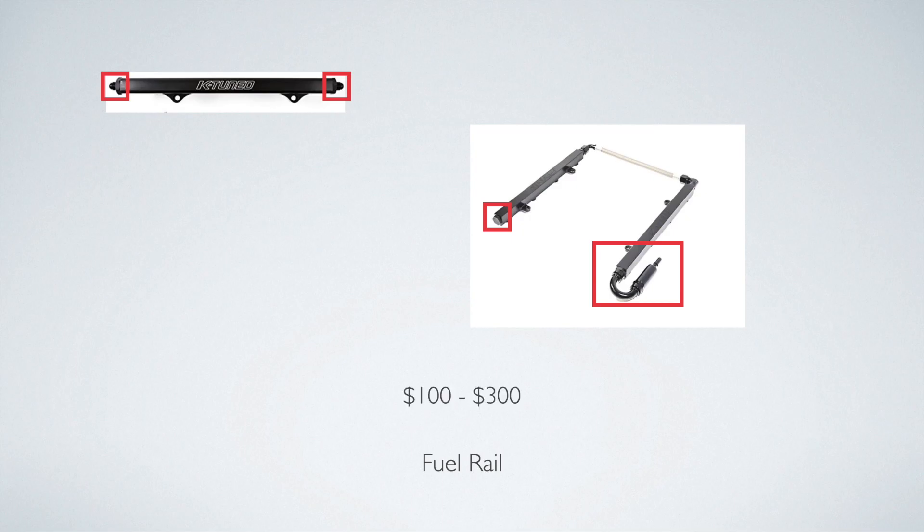And fuel rails are typically $100 to $300. Obviously there's some extremes here. Maybe you can get an eBay rail for $50, maybe you can get some insanely polished billet rail for $500. I don't know, there's always extremes to it, but I would say the average rail is about $100 to $300.